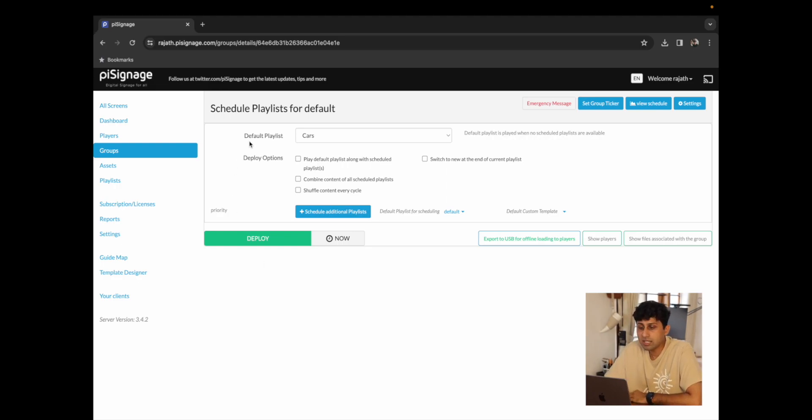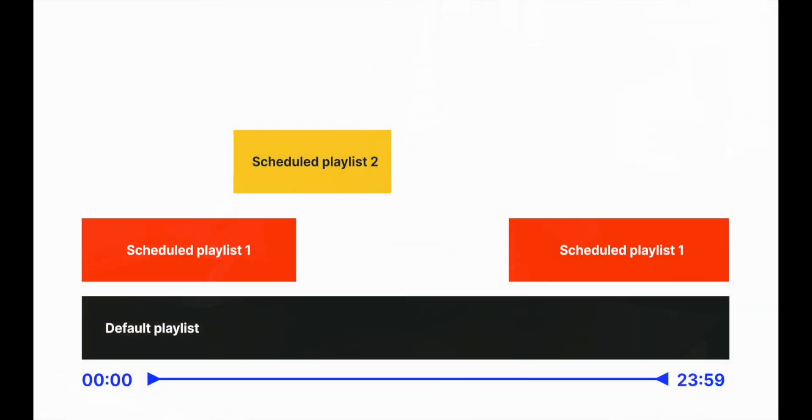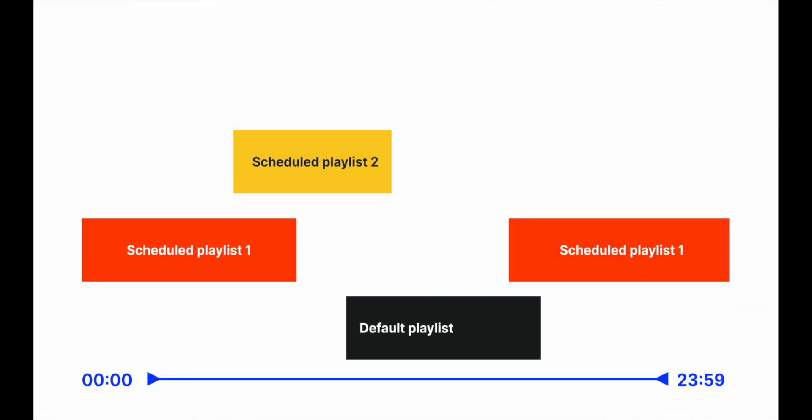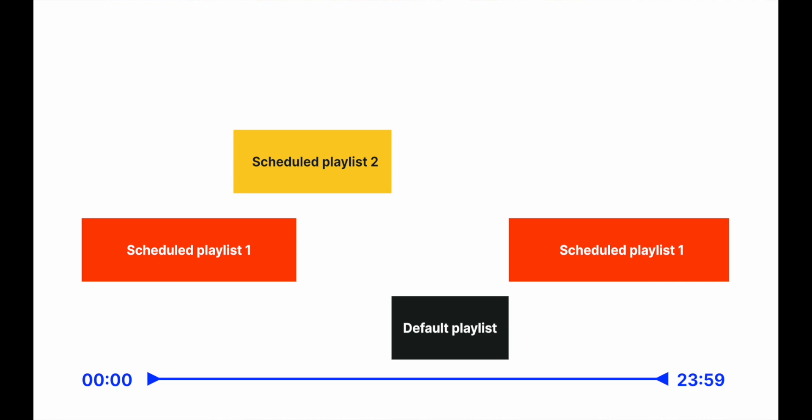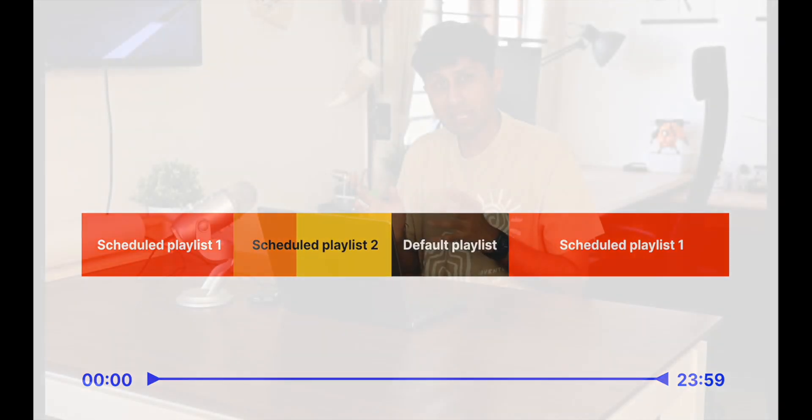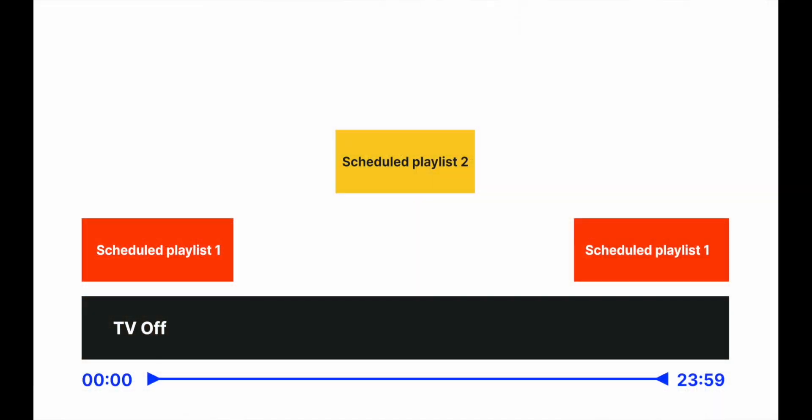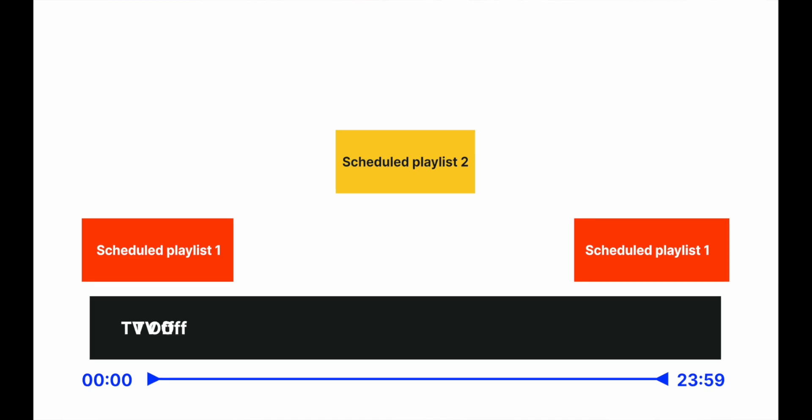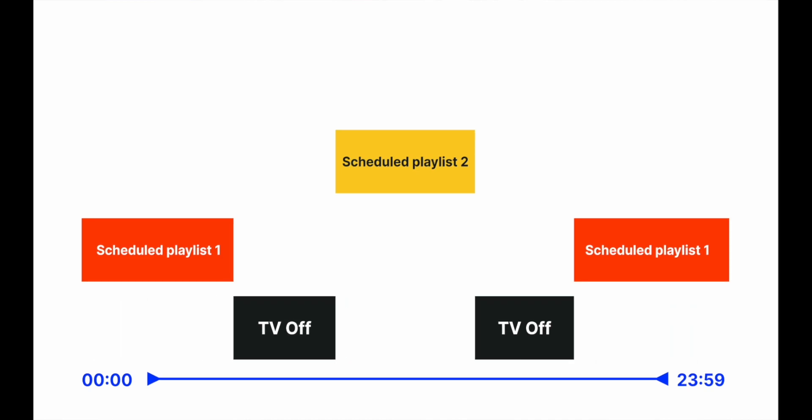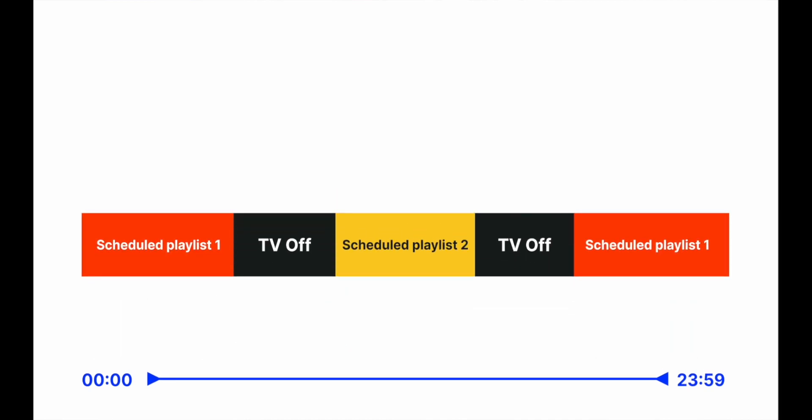You can see a default playlist up top over here. A default playlist basically is a playlist that plays when nothing else is scheduled to play in that group. While you could have a playlist like we have over here called cars playing, you also have the option to put TV off playlists like some of our customers do. Putting the TV off playlist as the default playlist ensures that your TV is off when you have nothing scheduled to play.